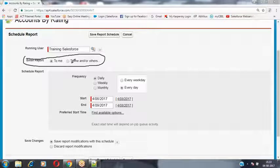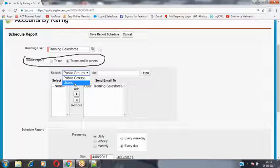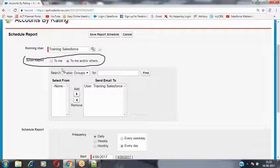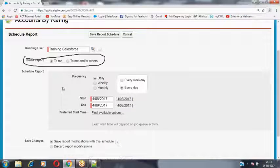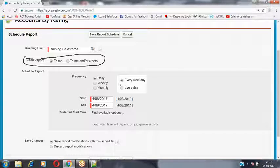We can send this email notification to other people — either based on roles, roles and subordinates, or public groups. Inside this scheduling process, you have options for public groups and users. I would like to send it every day — Monday to Friday — whatever reports have been generated by executing the report builder and the report scheduler.